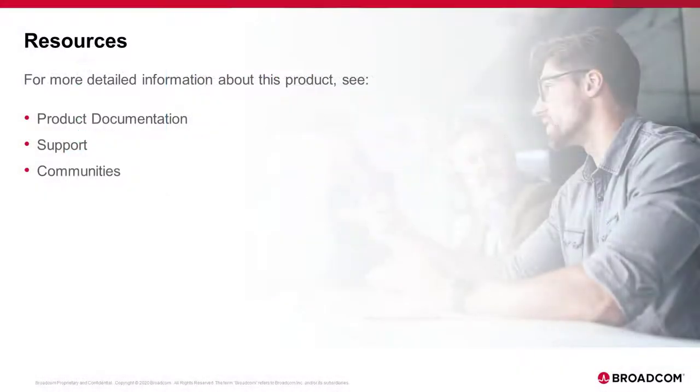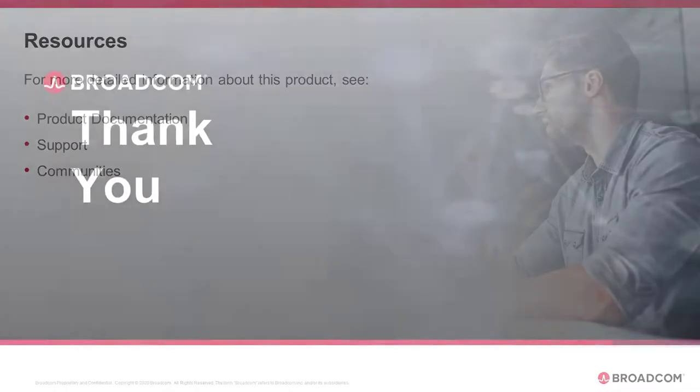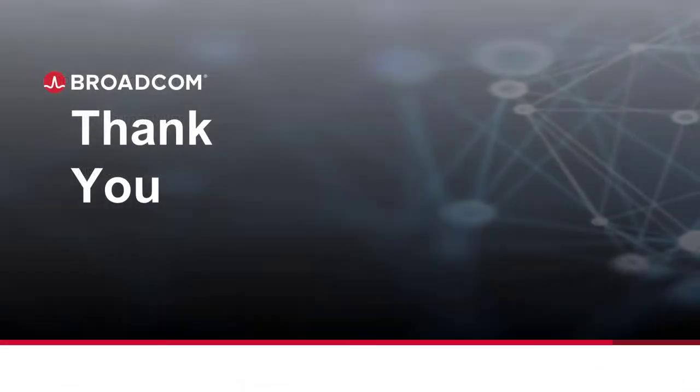For more information, visit our product page from where you can access product documentation, support, or communities. Thank you for watching.